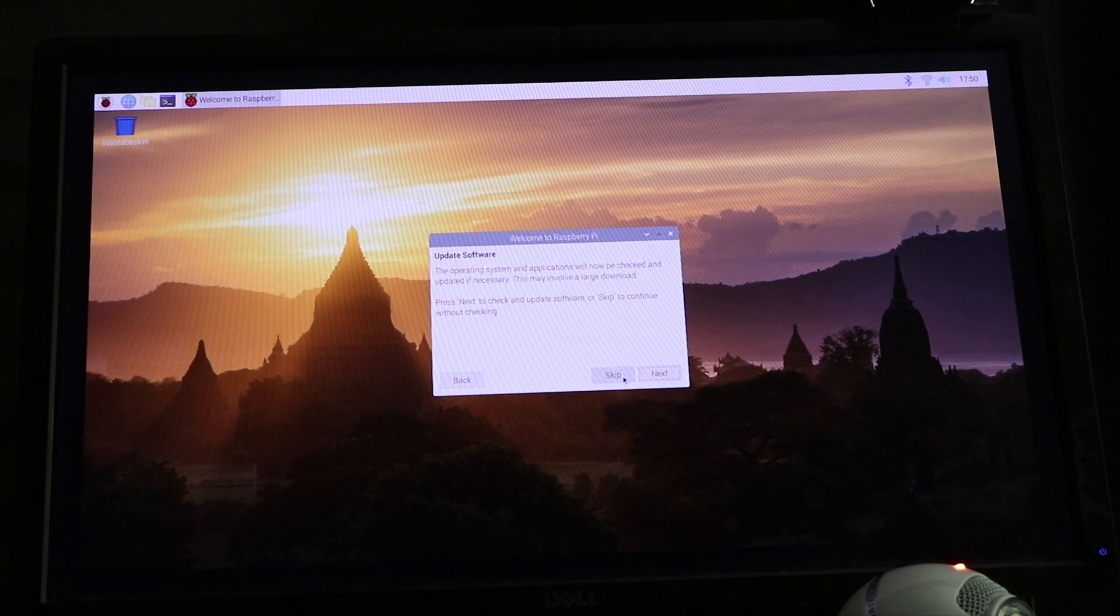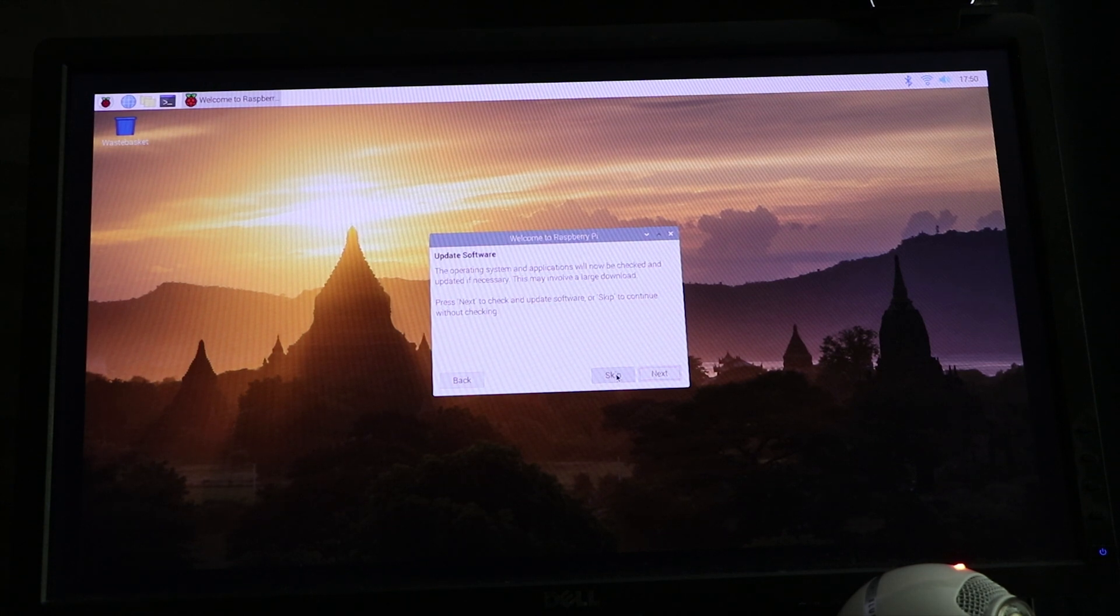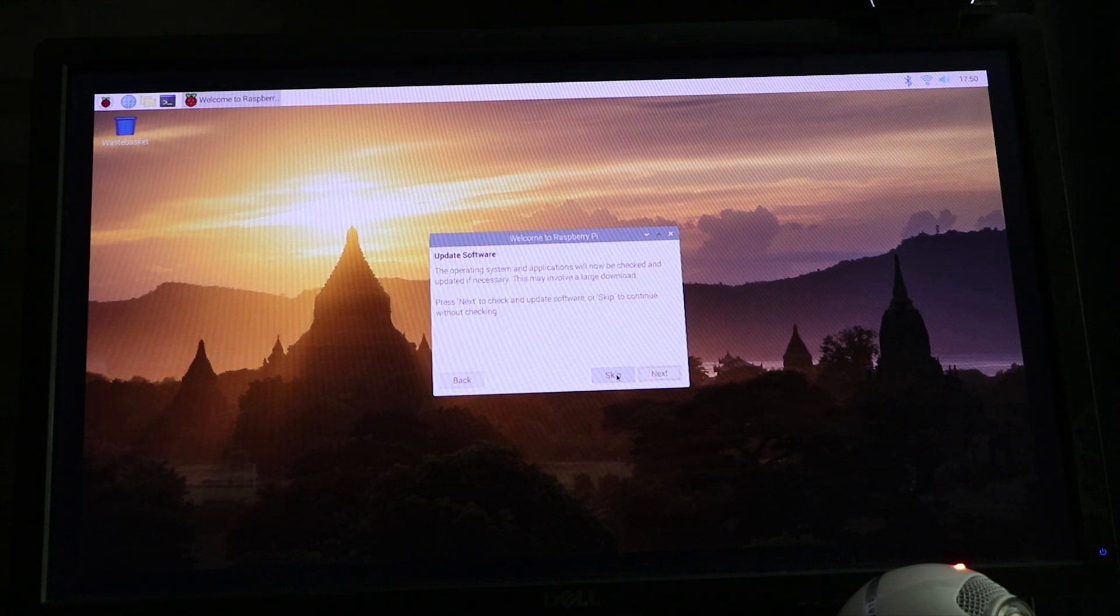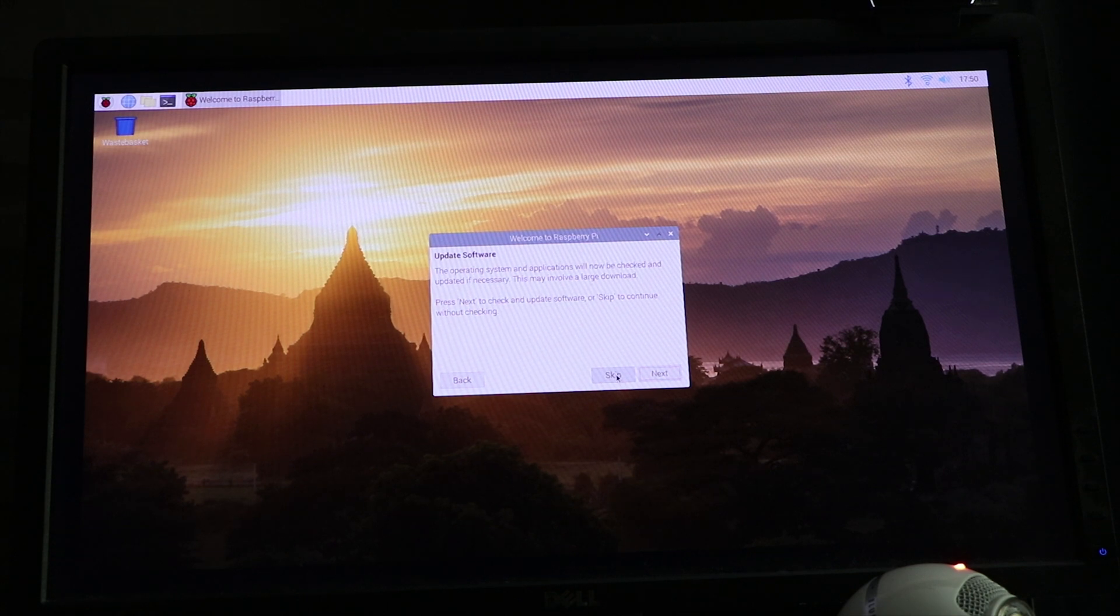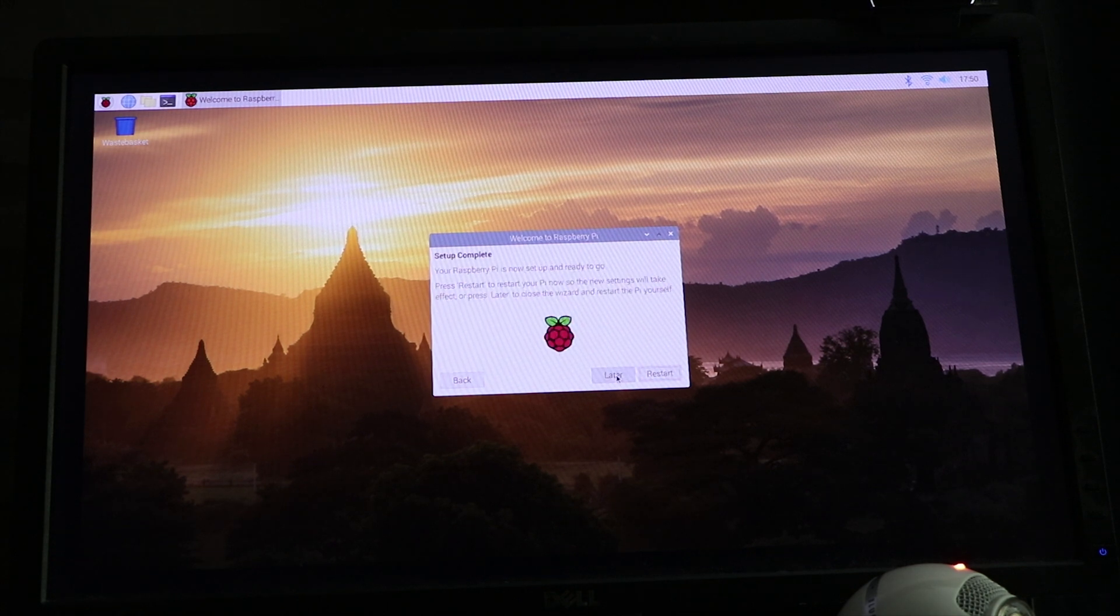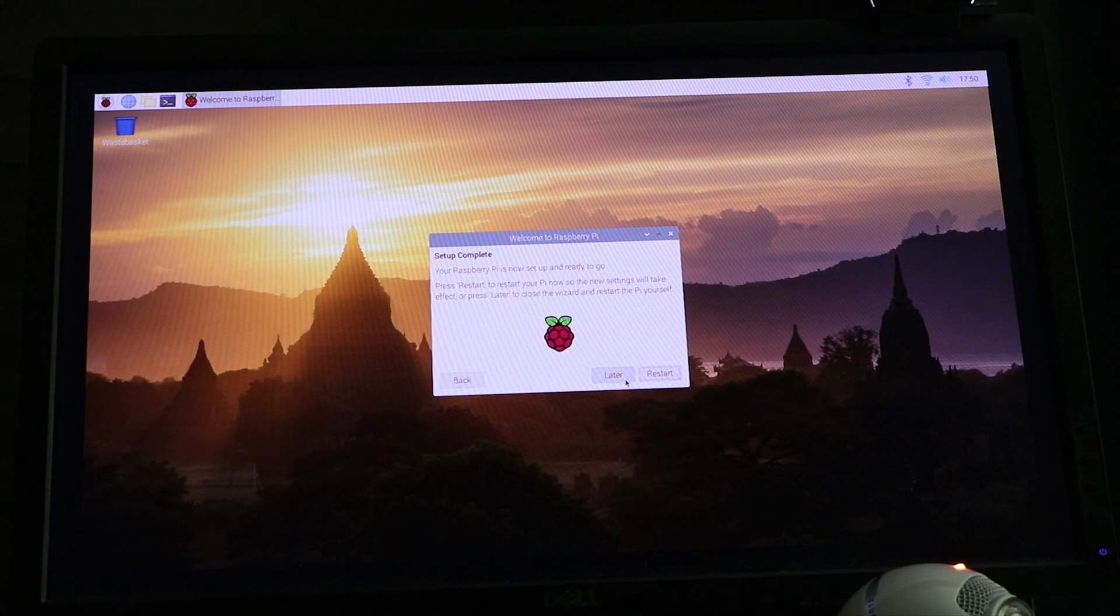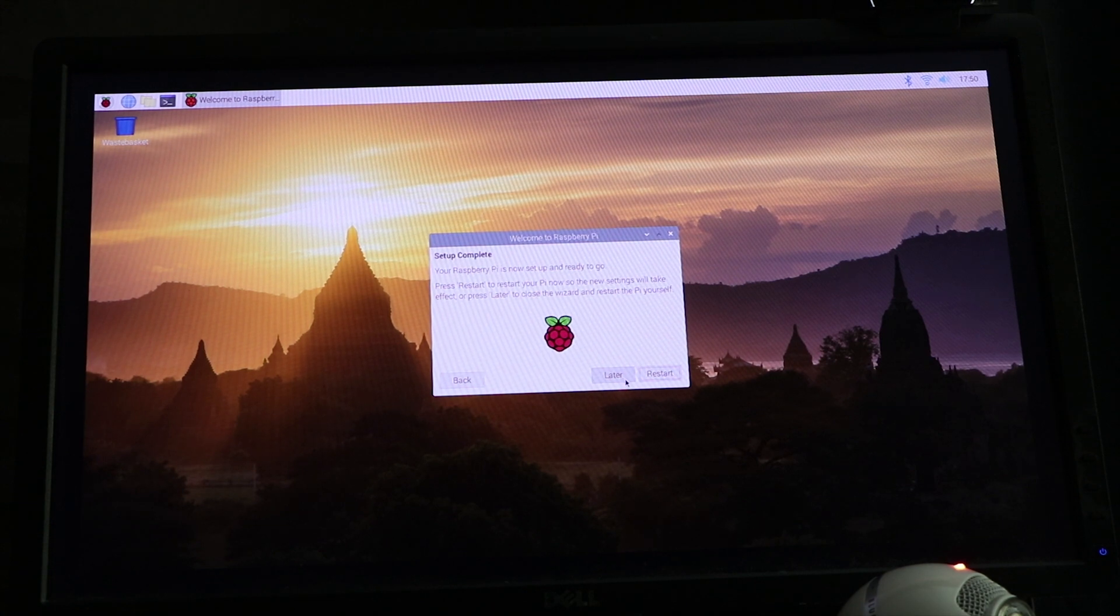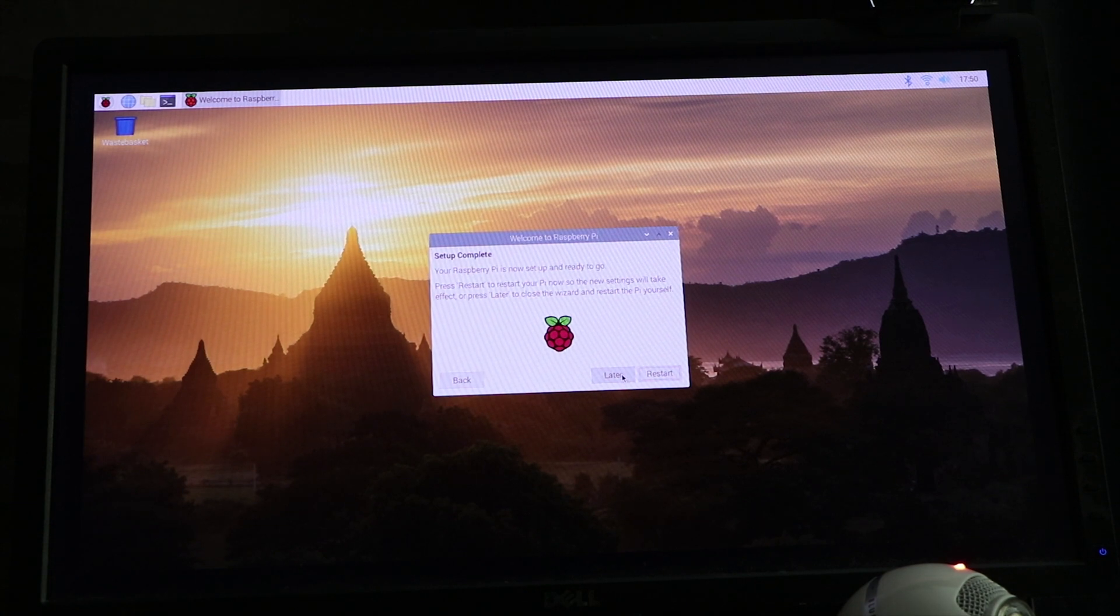Since the software we just downloaded is off the internet and imaged, we don't need to do an update. So we can click on Skip. Setup's complete. Click Later. Next.